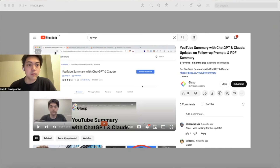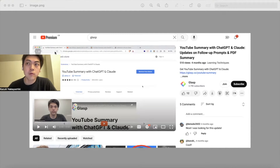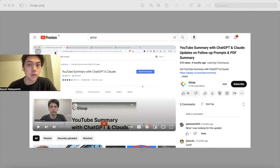Hi everyone, this is Kazuki. Thank you for watching the video. Today I'm going to show you how to use the shortcut keys to summarize YouTube videos, even if you got a new UI on YouTube.